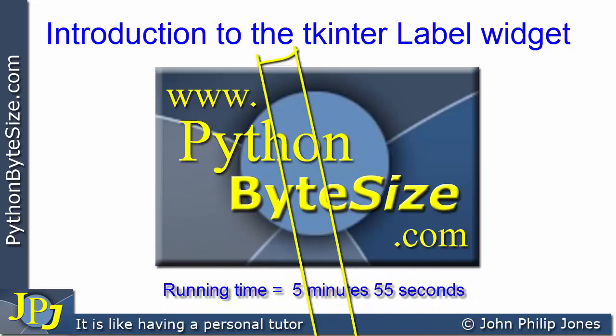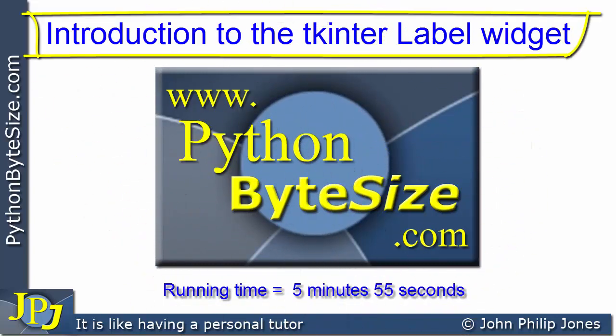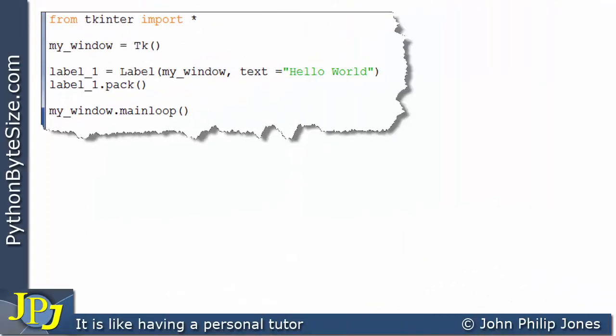In this video, we're going to have a look at the TKInter label widget. This computer program will place a label onto a window.